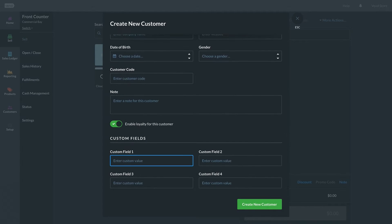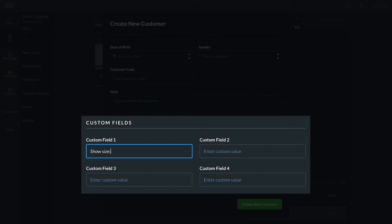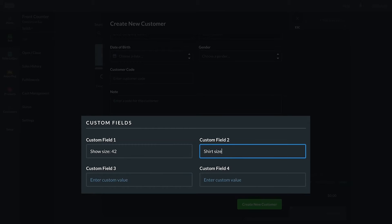For additional customer info, Ben has custom fields which you can populate to take note of specific details such as customer sizes or their favorite items, brands, and colors.